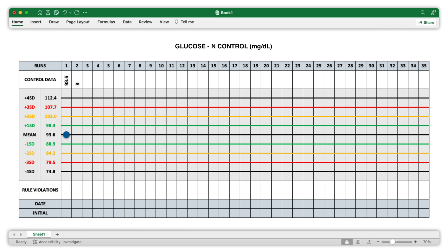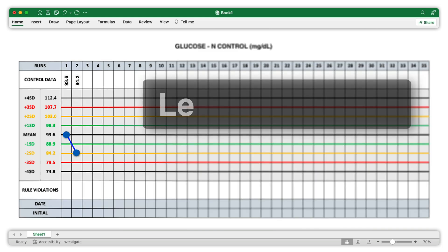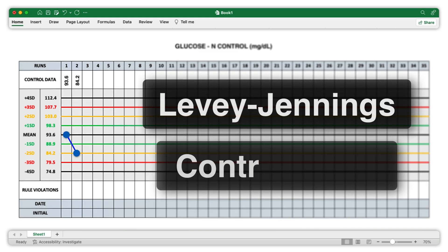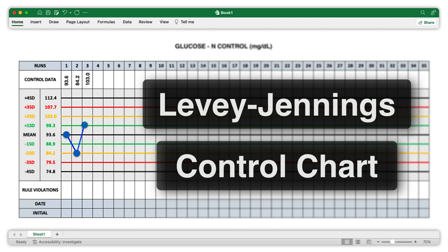Welcome to this tutorial. Today I'll guide you through constructing a Levy-Jennings control chart using Microsoft Excel. If you don't already have Excel installed, take a moment to do so, then follow along with me as we create this useful chart step by step.